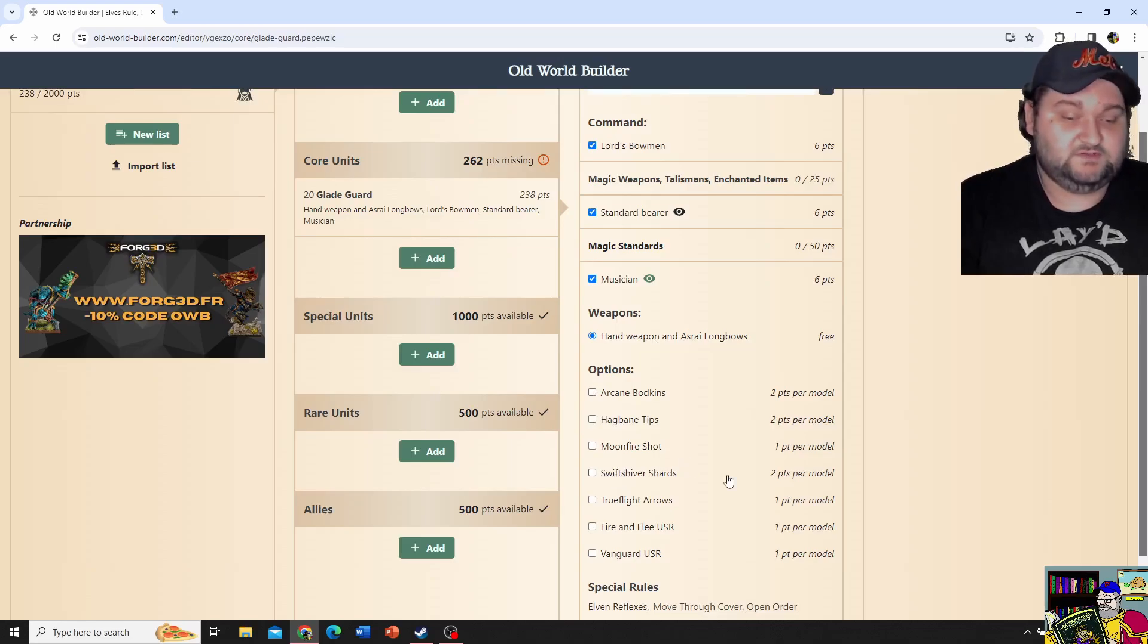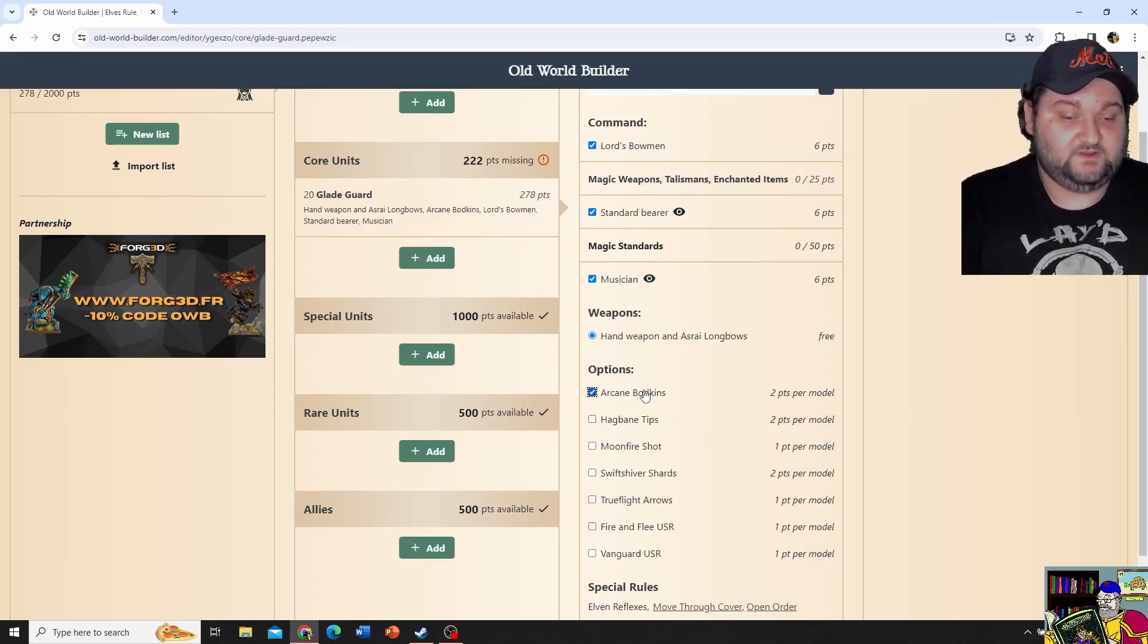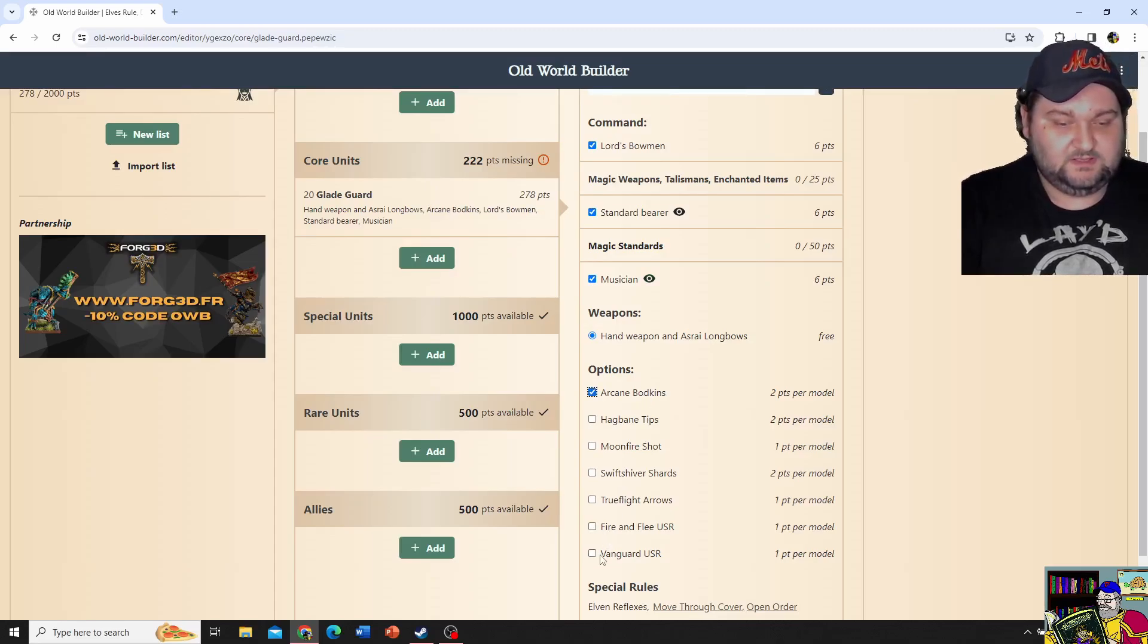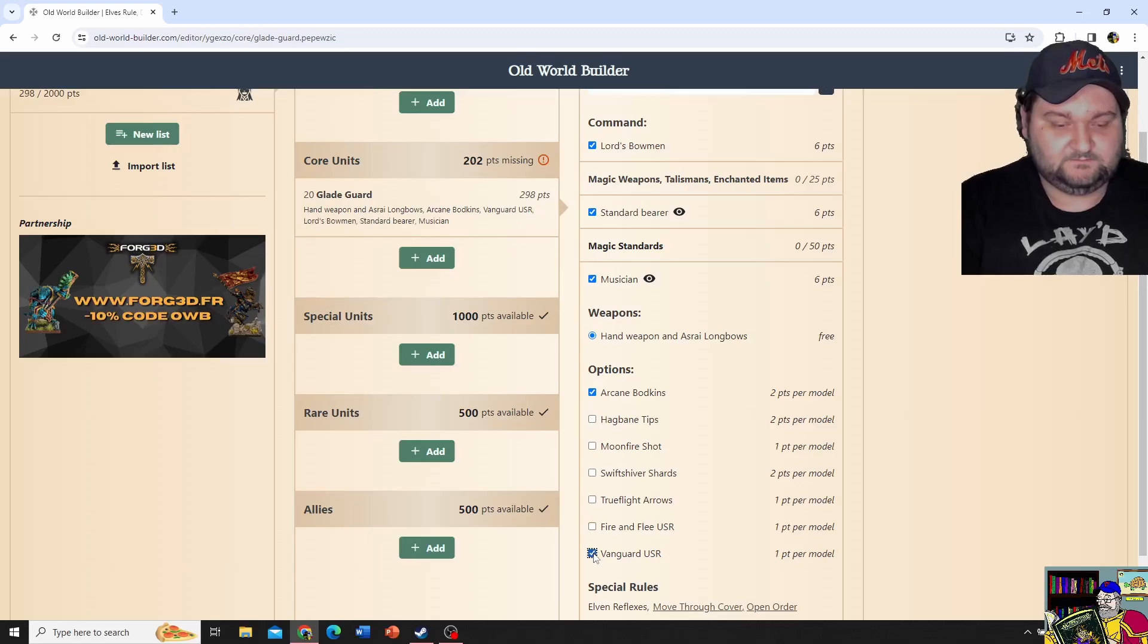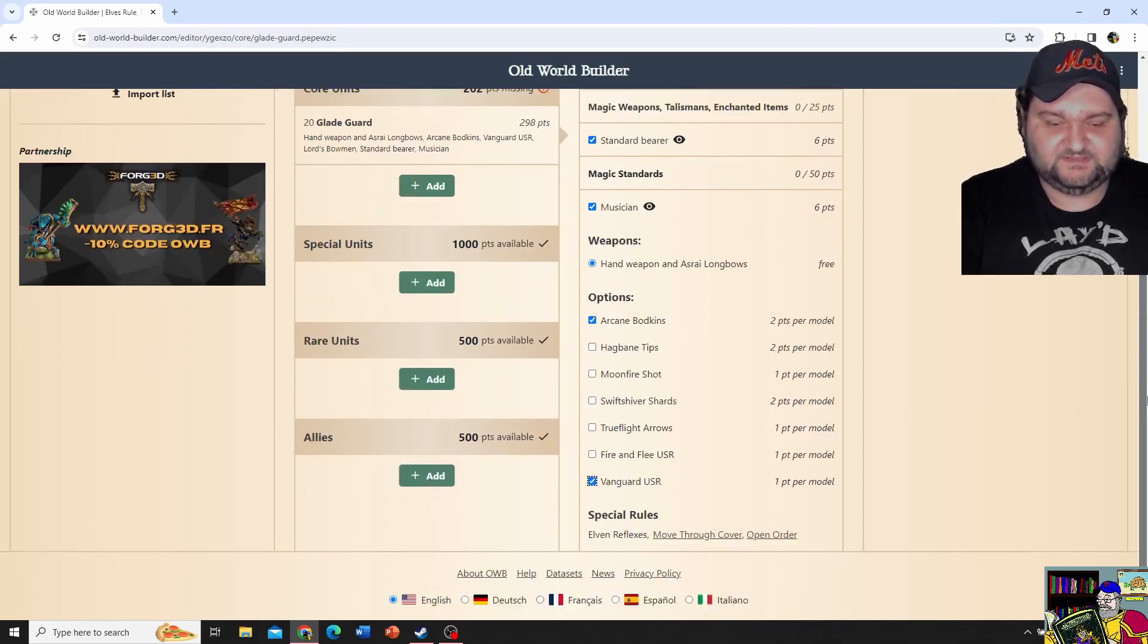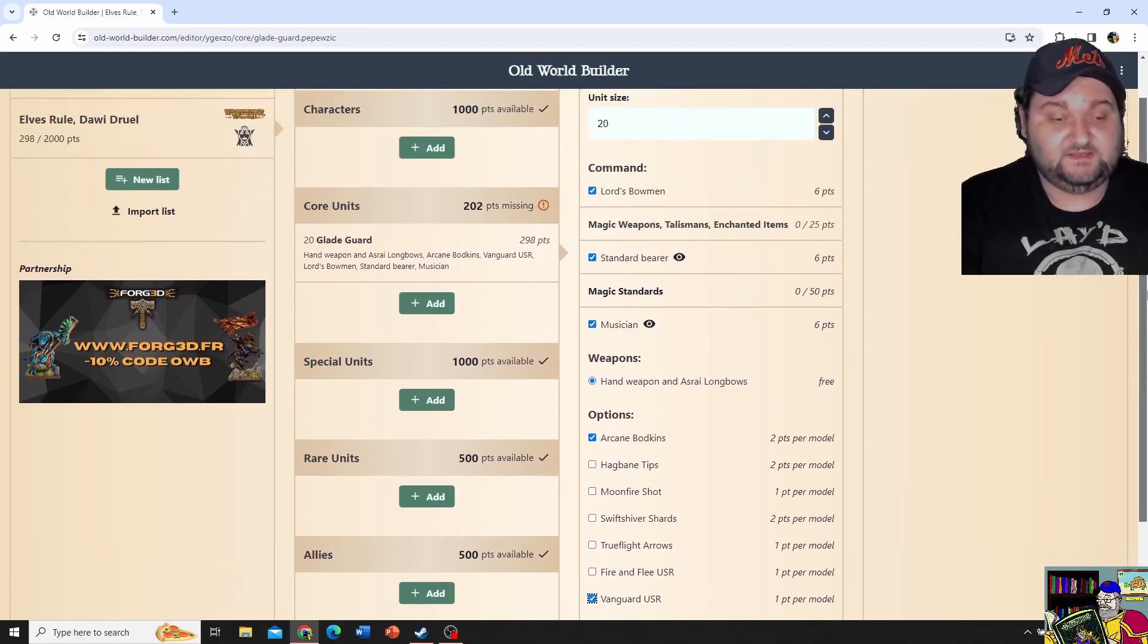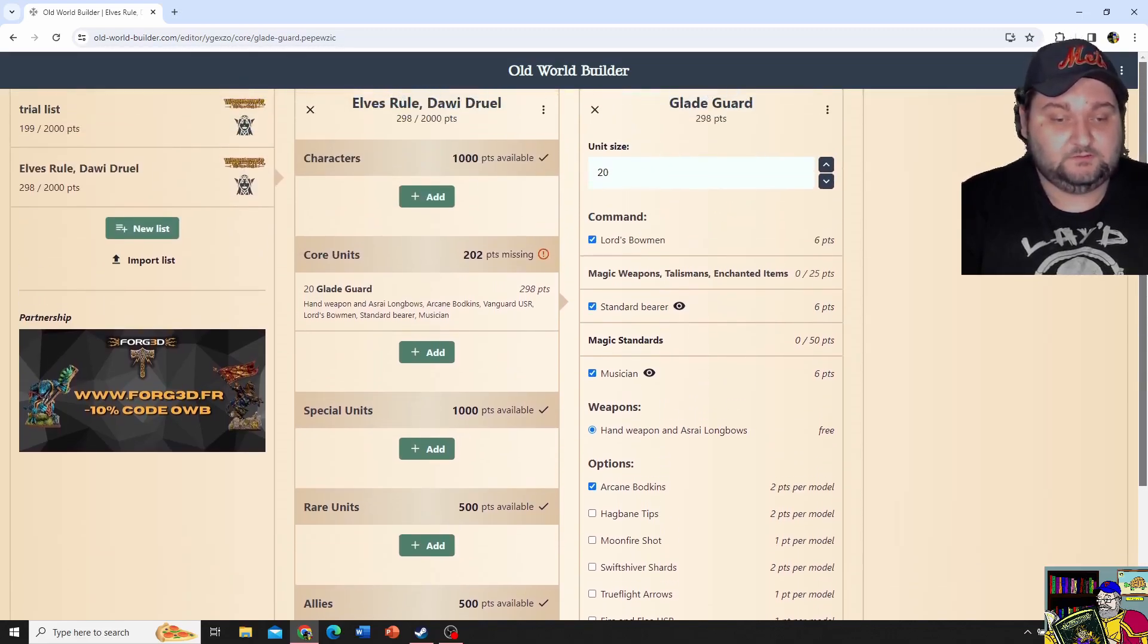I really like the Arcane Bodkins. I like having a Vanguard movement thing. Maybe not Fire and Fleet. We'll see what happens there. And we have for generic rules Move through cover and open order that I can click and a thing will pop out. Alright.